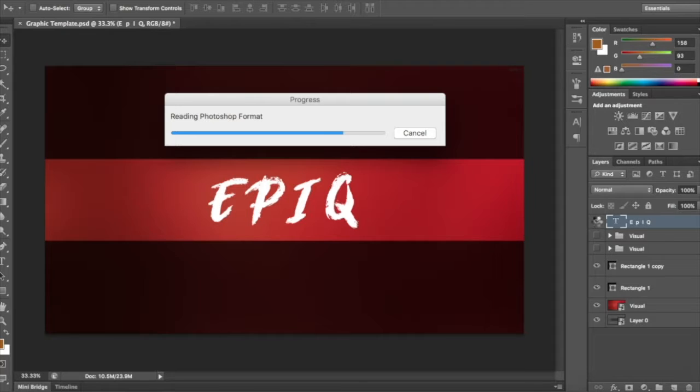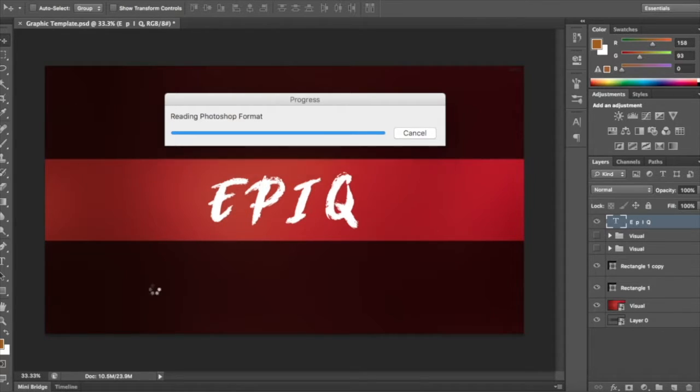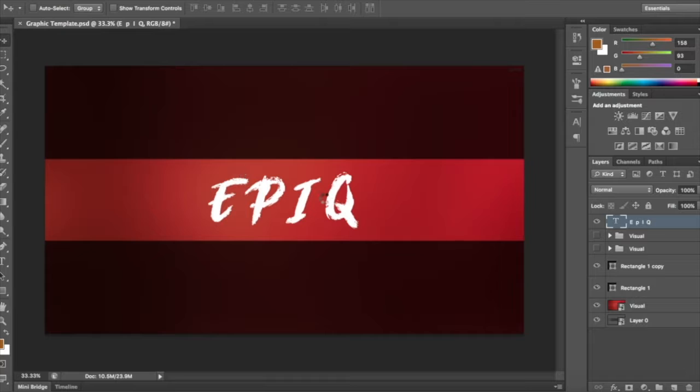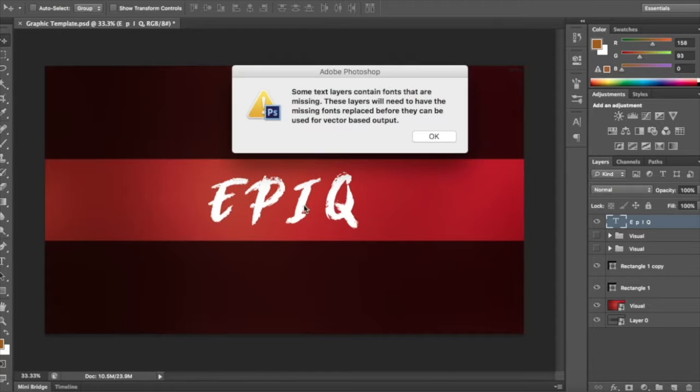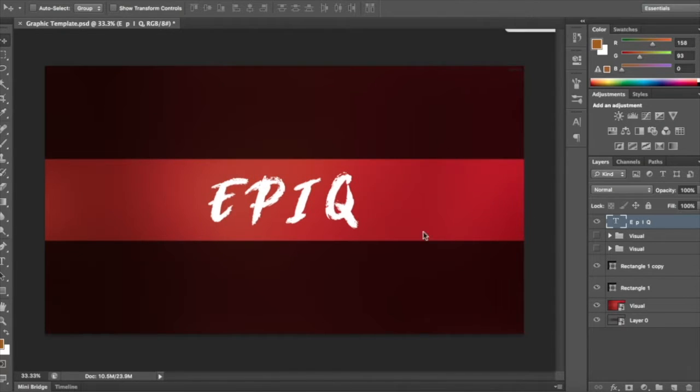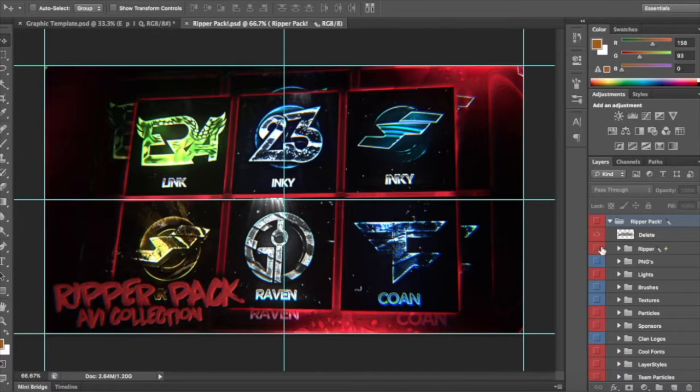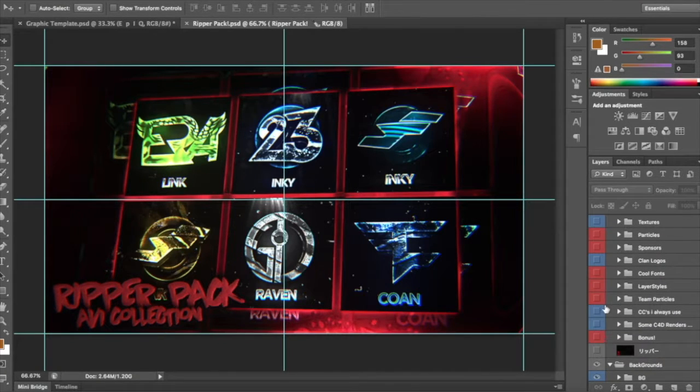So be sure to check out the 50th episode. This is just a little teaser for it. But it will be up on my channel actually probably in like half an hour after this video is uploaded.